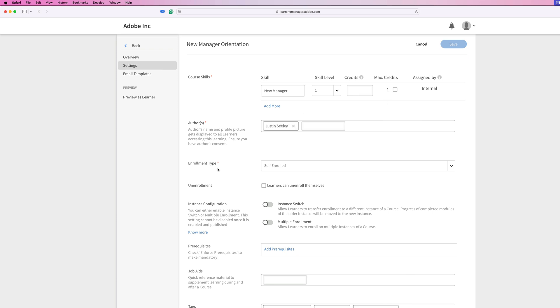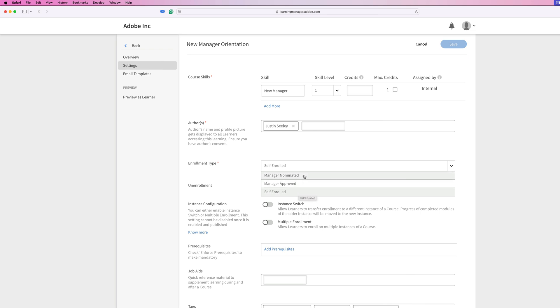Then you'll choose your enrollment type. Underneath this, you have three options: manager nominated, manager approved, or self enrolled. Manager nominated means only managers can nominate people to be enrolled in these courses. A learner cannot enroll in these types of courses without the manager nominating them first.